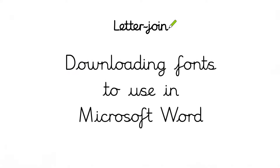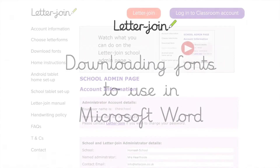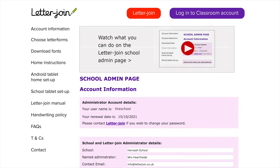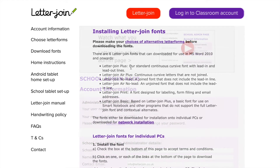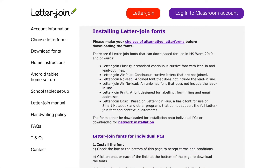To download fonts to use in Microsoft Word, you must log in as a school administrator. Choose Download fonts from the left-hand menu of the school admin page and follow the instructions.